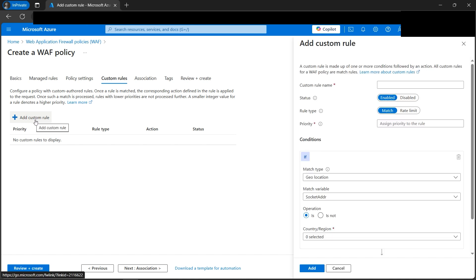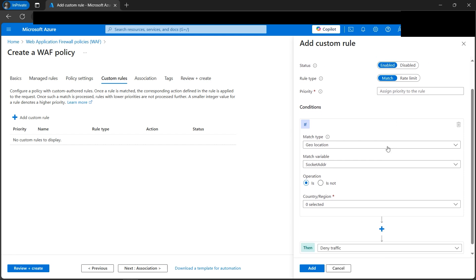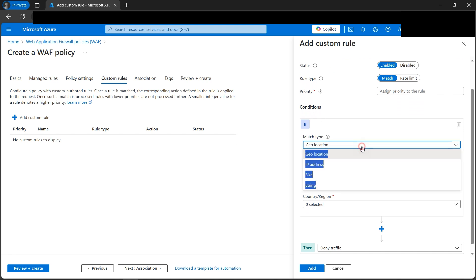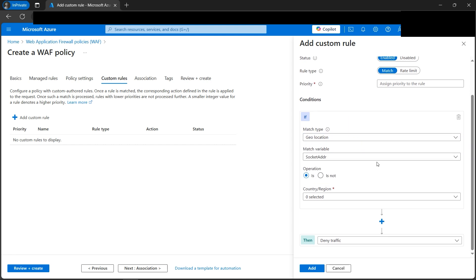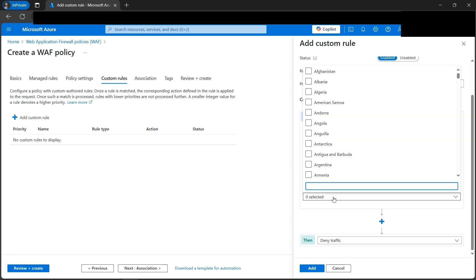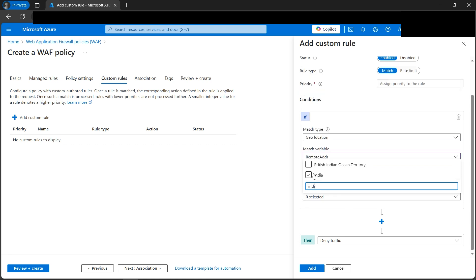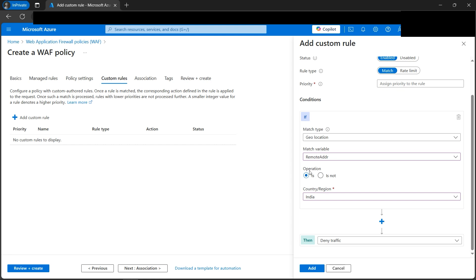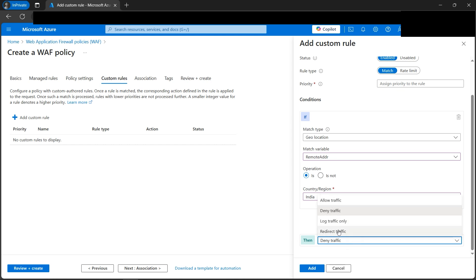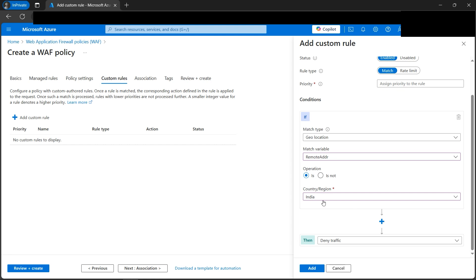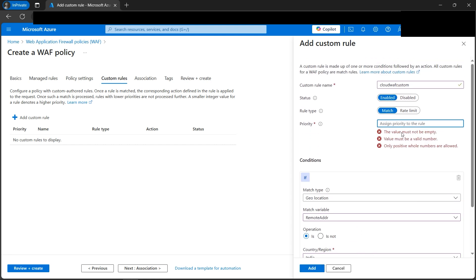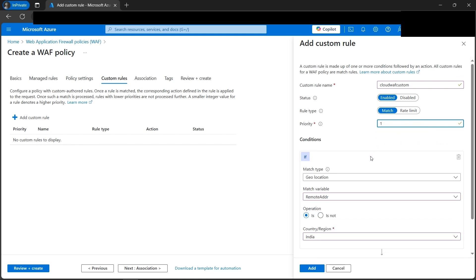If I click 'Add Custom Rule', we can give it a name like 'cloud-waf-custom'. There's an if-then-else condition structure. The condition can be GeoLocation, IP address, and similar options. Let's select Remote Address. We can block by country — for example, if the country is India, deny traffic. We can also do the reverse and allow India. WAF is generally used for denying traffic, so let's go with Deny. Let's click Add and assign a priority of 1.